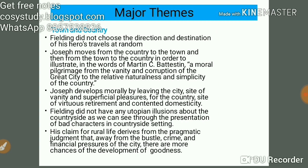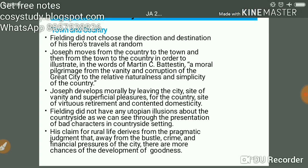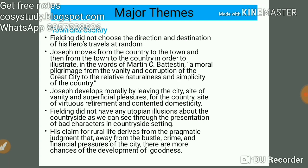Superficial pleasures can be related to Mrs. Booby. Fielding did not have any utopian illusion about the countryside, as we can see through the presentation of bad characters in countryside settings too. His claim for rural life derives from the pragmatic judgment that away from the bustle, crime, and financial pressure of the city, there are more chances for the development of goodness. According to Henry Fielding, rural life is more pure than city life.